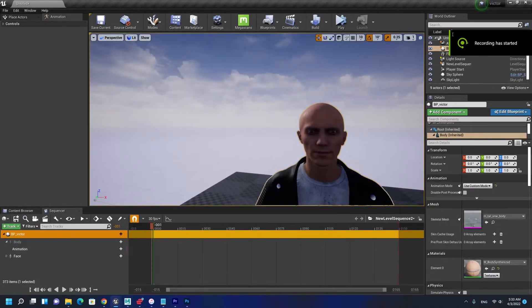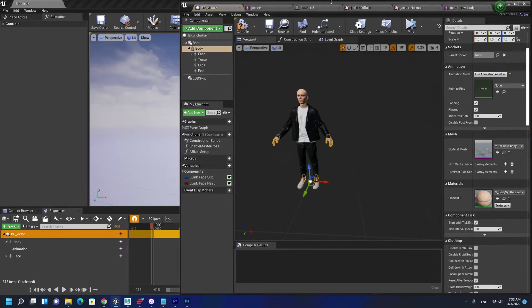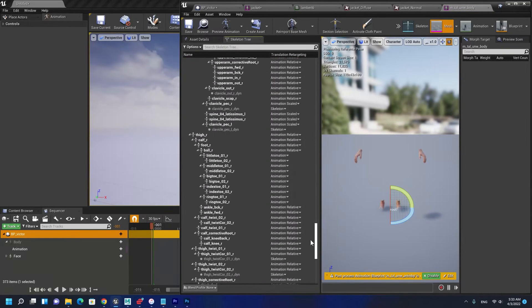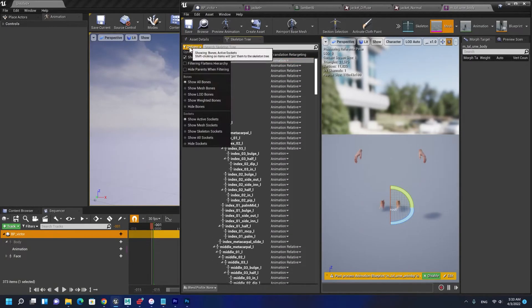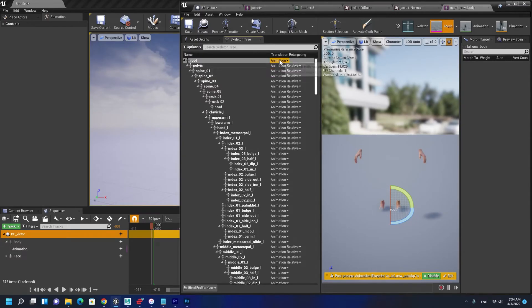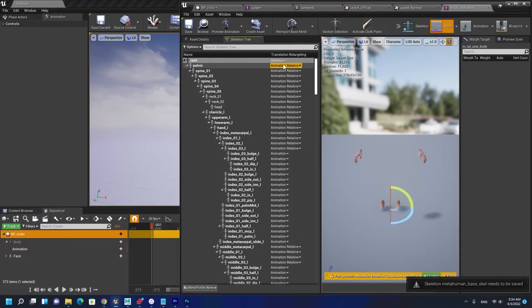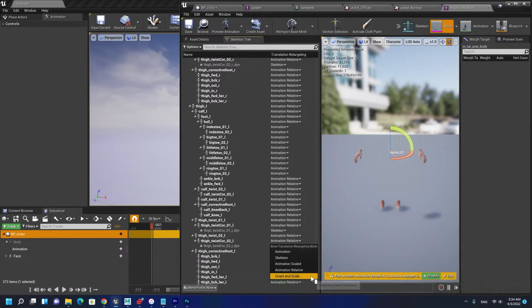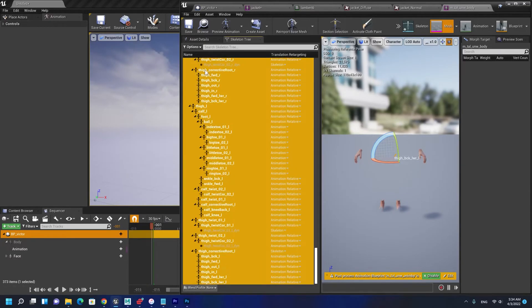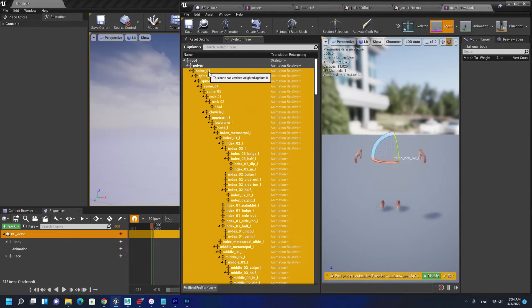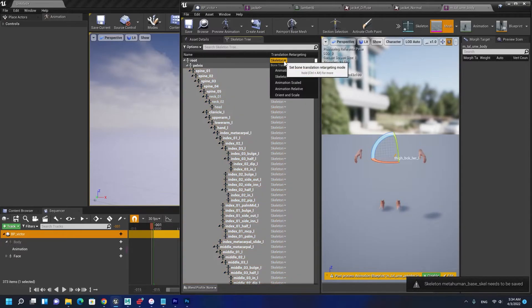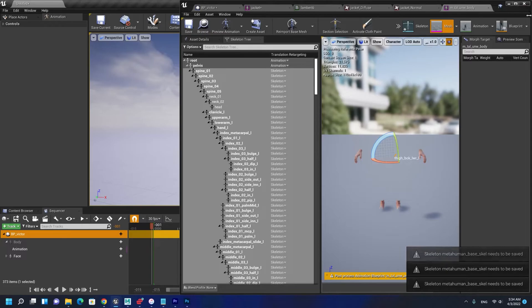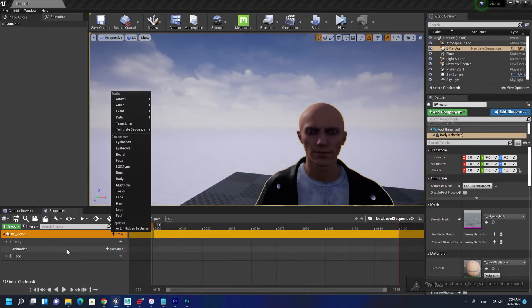Now I'm going to import the animation. Before importing animation I want to double click on body. On the body retargeting option you can show the retargeting option from here. We're going to select them all except the pelvis and root and set them to skeleton. These two need to be on animation. Save it and now I'm going to import the animation.